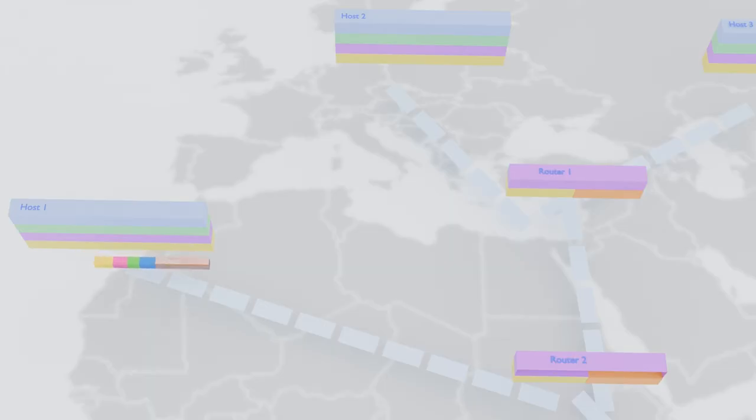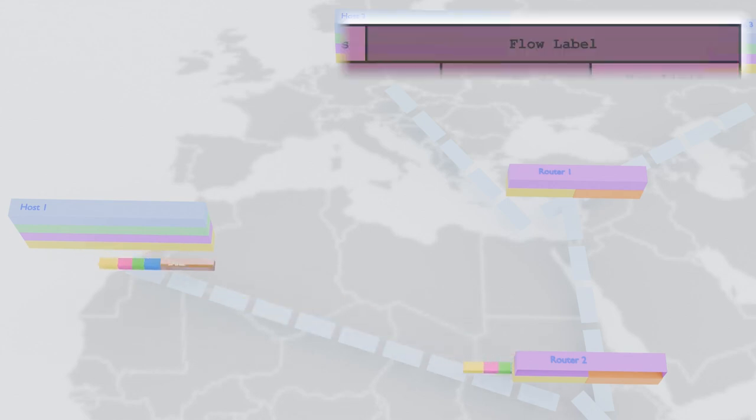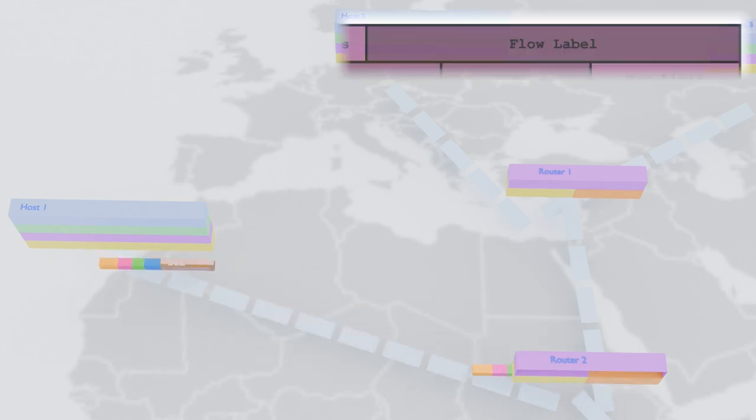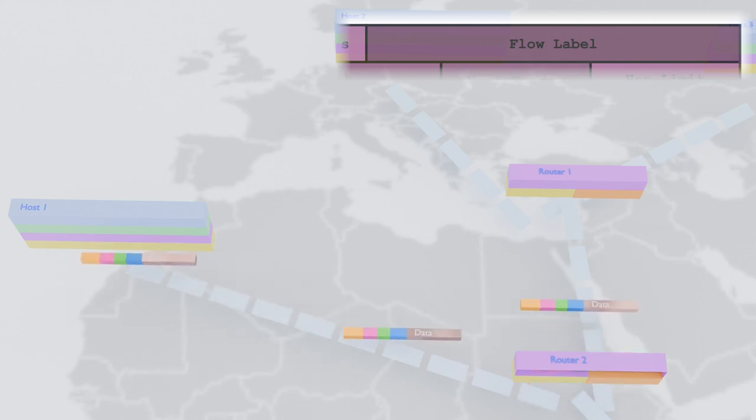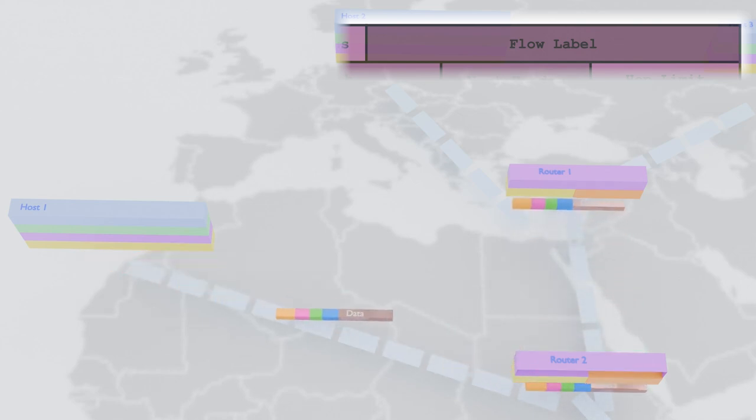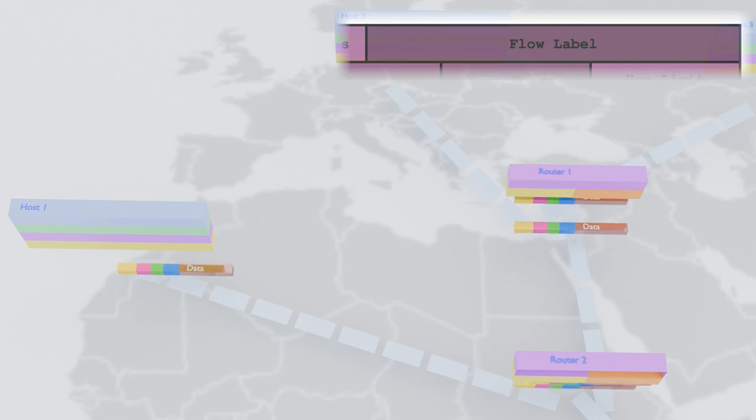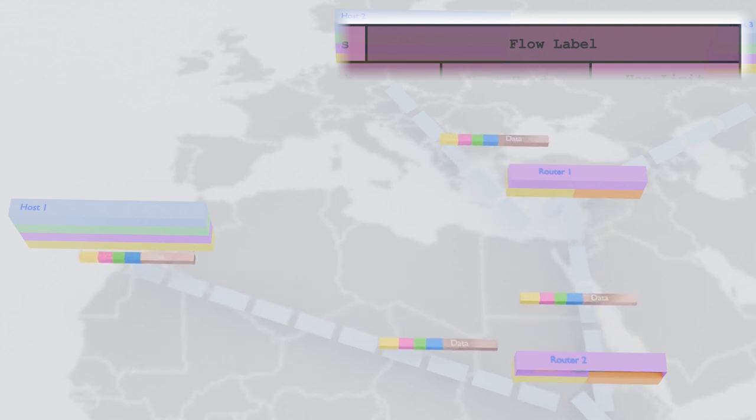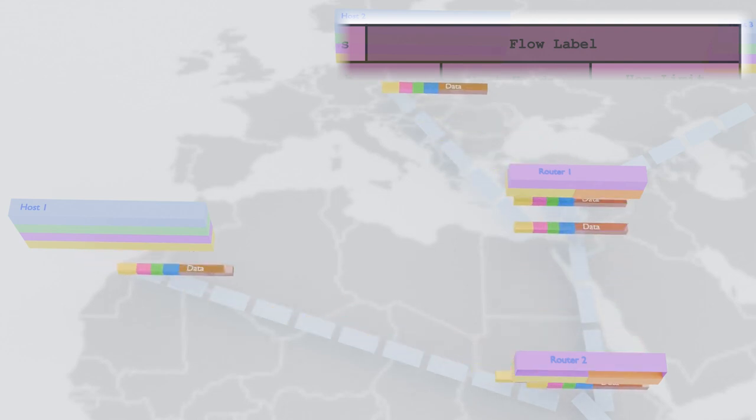But wait, there's more. The flow label field allows the source to mark packets as part of a specific flow, helping routers prioritize and accelerate their journey. It's like a VIP pass for our data, ensuring a smooth ride through the network's twists and turns.